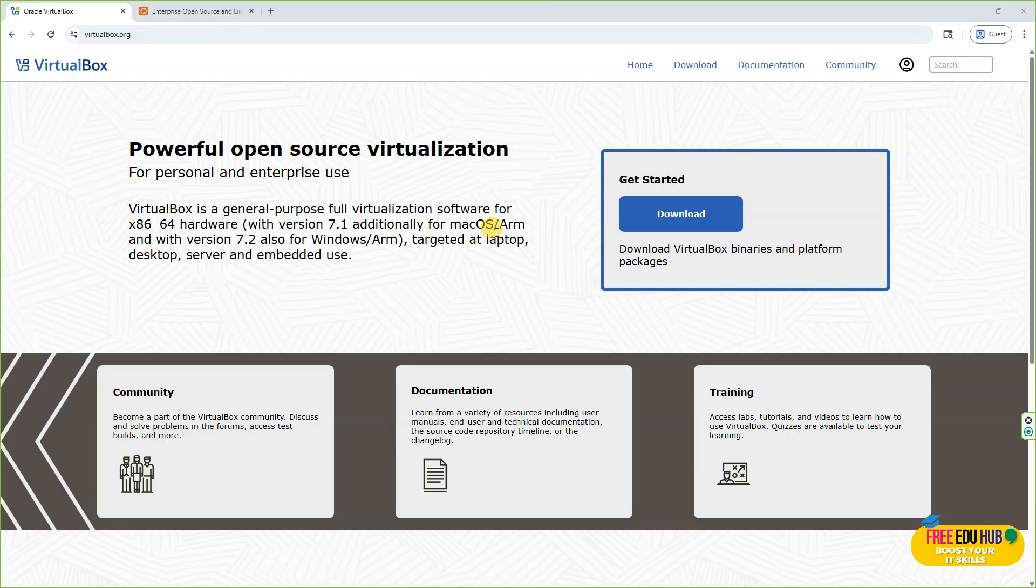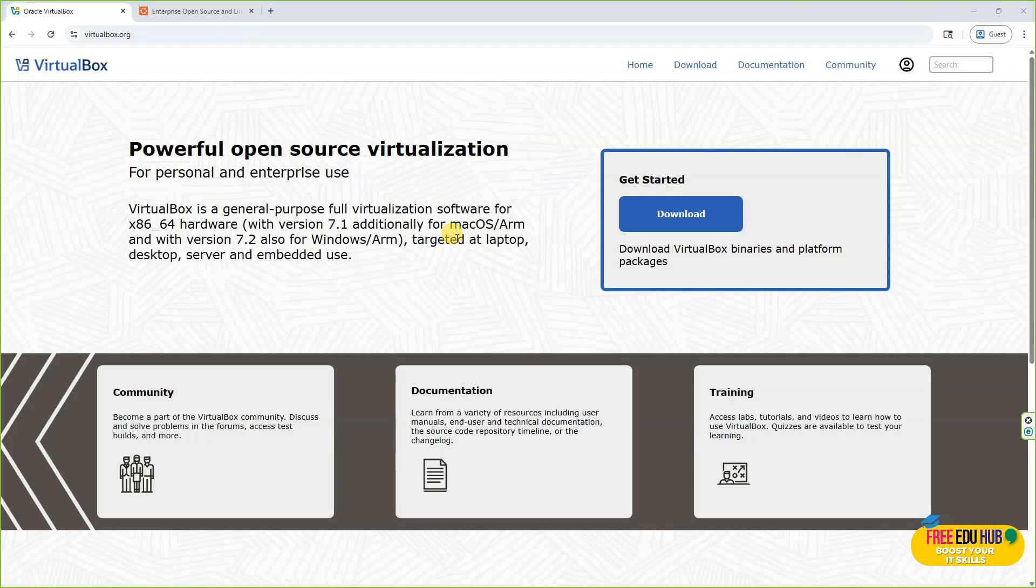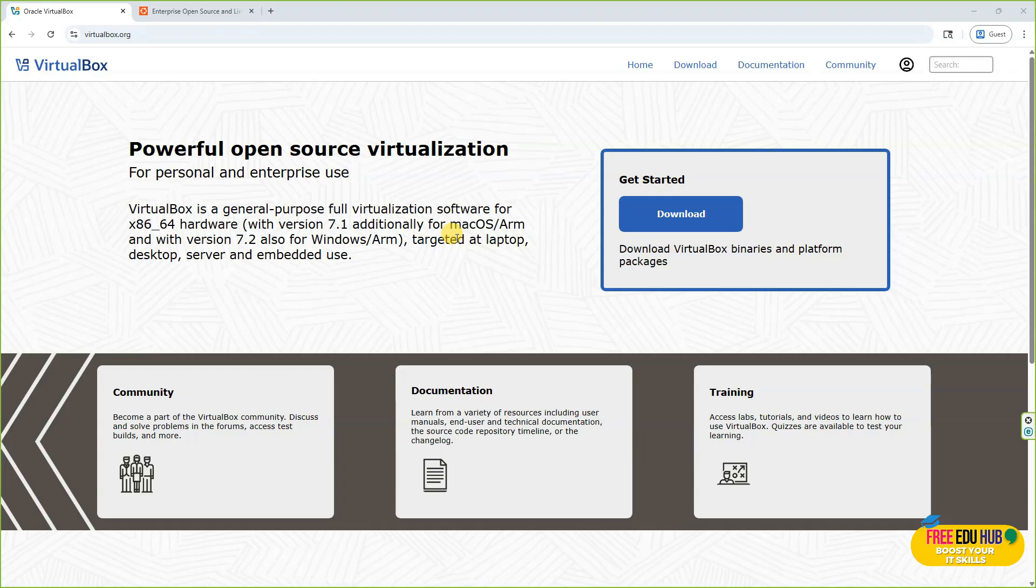Before you start installation of VirtualBox, just make sure that your laptop or desktop computer supports virtualization. If it's a latest laptop or desktop computer you don't have to worry about it, but if you are using an older version you'll have to go to the BIOS of your computer and enable virtualization over there.